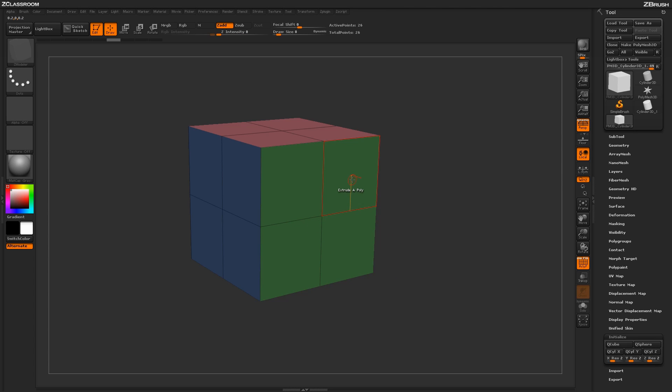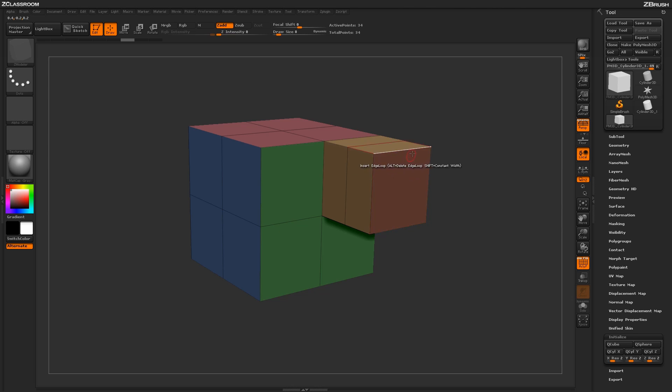This Extrude option gives you a lot of flexibility to generate interesting shapes and forms on your model. So just simply dragging out, you'll get certain step sides, and then you can come through and continue modeling along the surface.